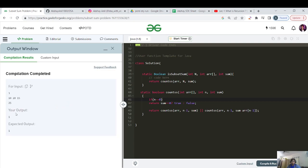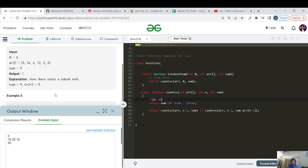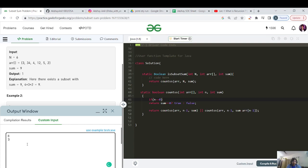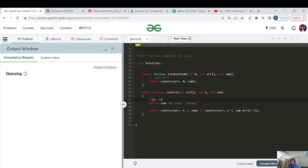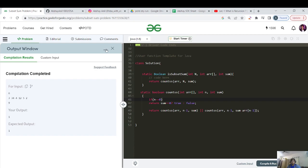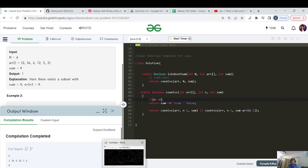Running the code, the output matches the expected output. For the GFG test case with n=6, array {3, 34, 4, 12, 5, 2}, and target sum 9, our output matches the expected result. Great, the solution is working correctly.